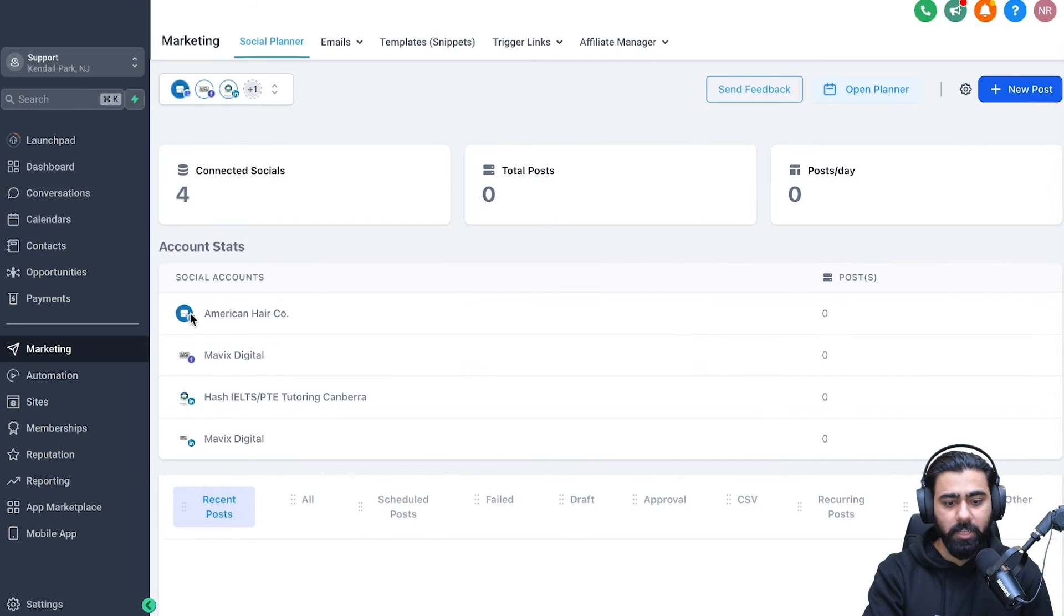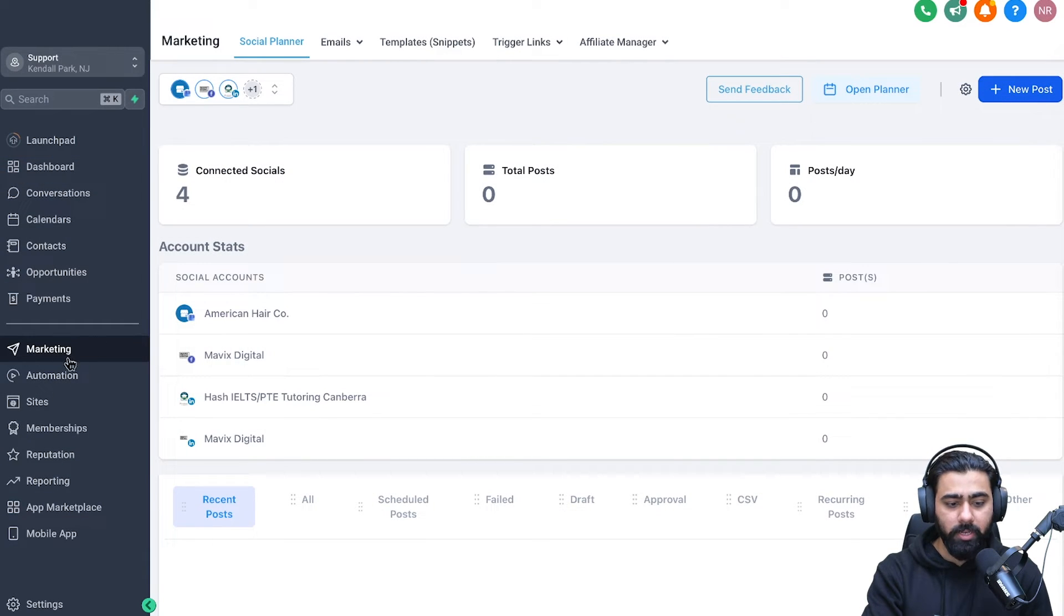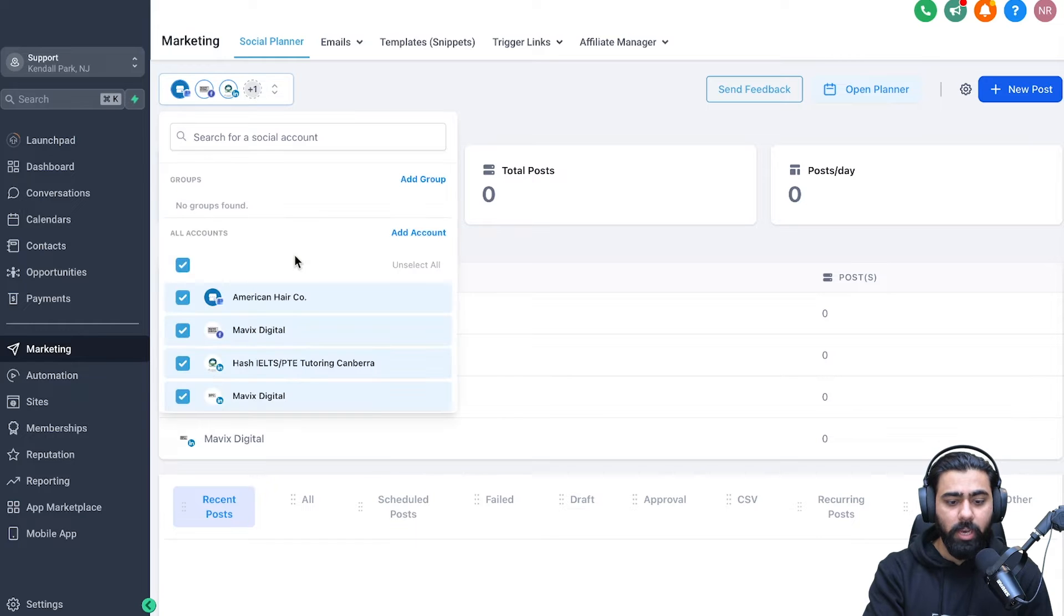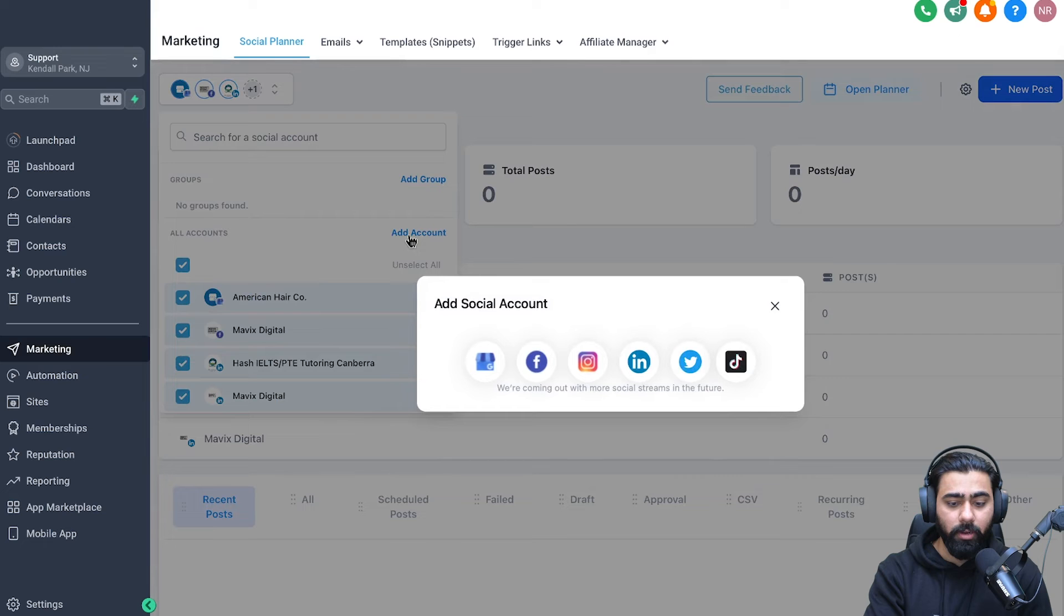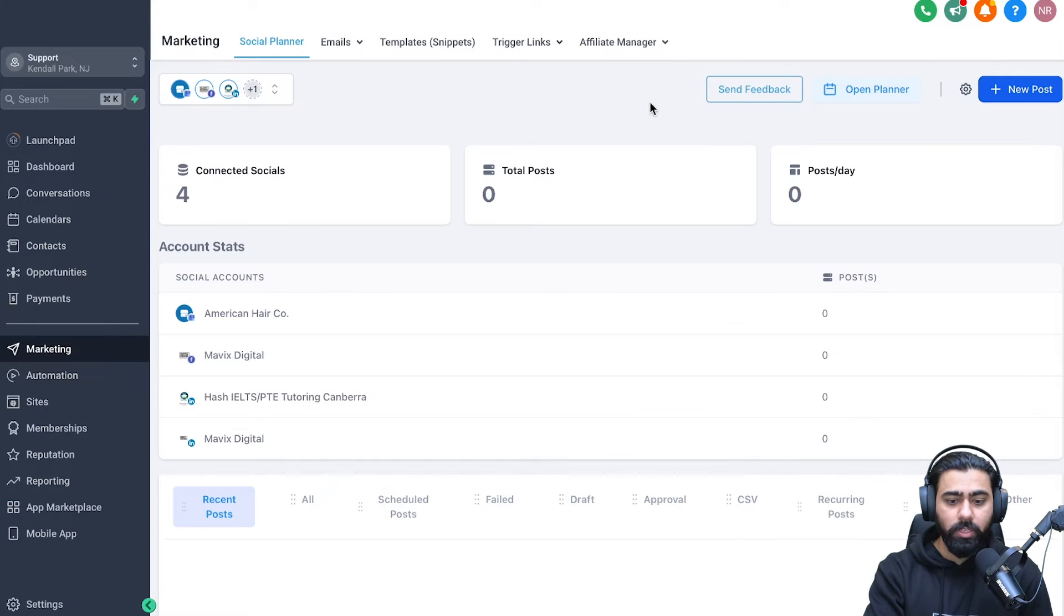All right. So the first thing you have to do is dive into your sub account, head over to marketing and then click on social planner. Now you need to make sure that you have your social media profiles connected here. If you don't, you can click on add account here and then add any of these profiles and then link them to GoHighLevel.